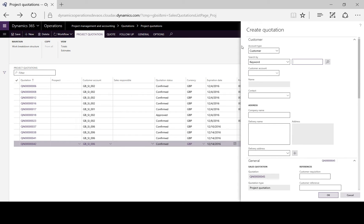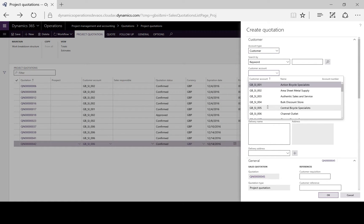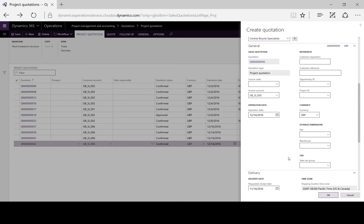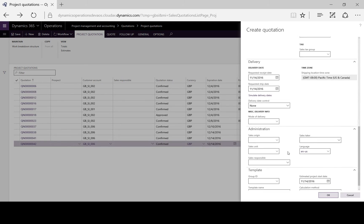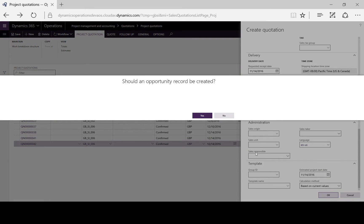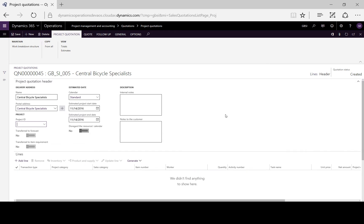Here we can specify whether it's for an existing customer or a prospect, so we'll enter our customer. We can change the currency, enter additional delivery and administration details, specify a predefined template if desired, and we can automatically generate a CRM opportunity. And here we have our project quotation created.